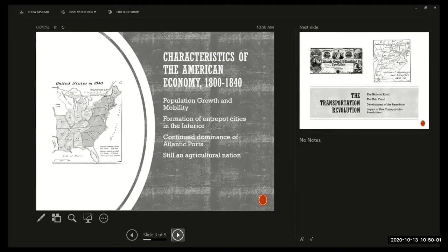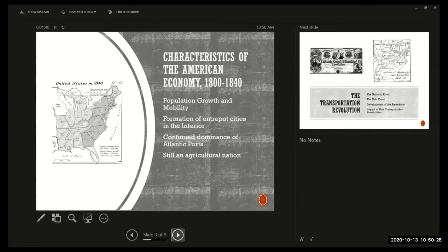What is going on between 1800 and 1840 in the American economy? First of all, the population was growing — a lot of this was due to immigration from northern and western Europe. Much of the population growth was occurring through migration to the western part of the Appalachian Mountains. By 1840 the original 13 colonies had been joined by a number of other states in the old southwest and old northwest.